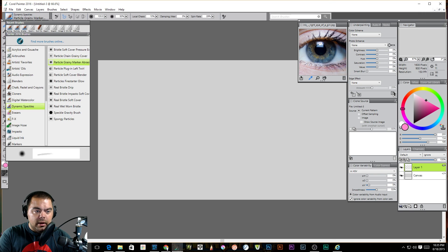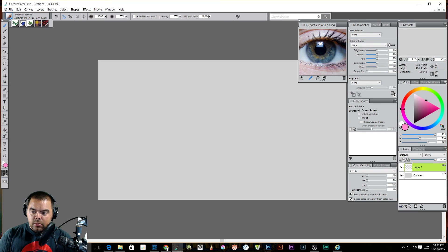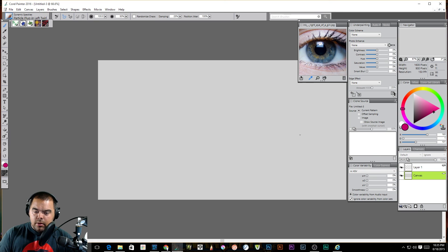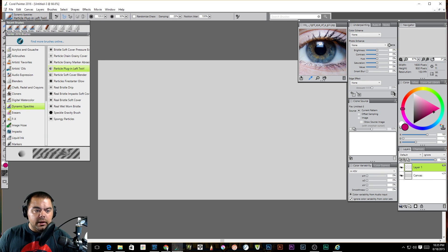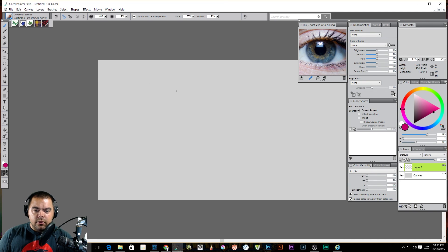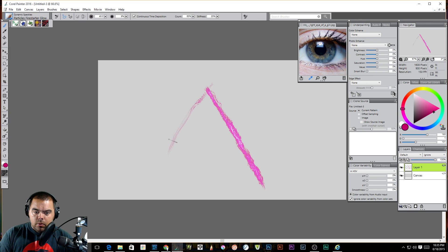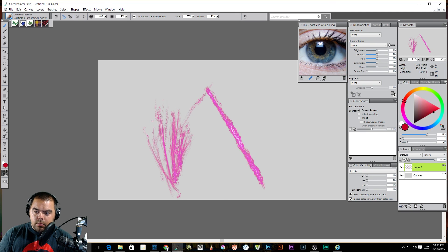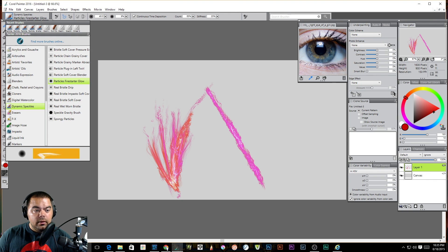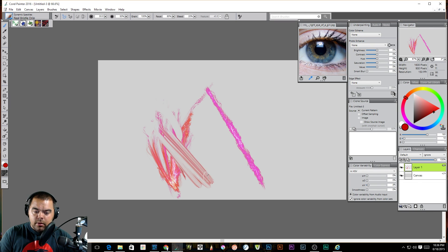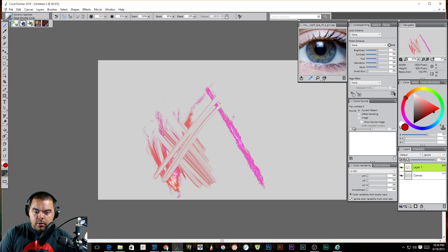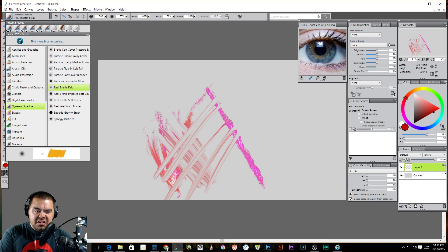Let's see what else we got here. Particle plug in left twirl. Well. That may be a blending type tool. I'm going to have to come back and look at it. That's what it is. Particle soft cover blender. So we need some colors down first. Particle fire starter glow.